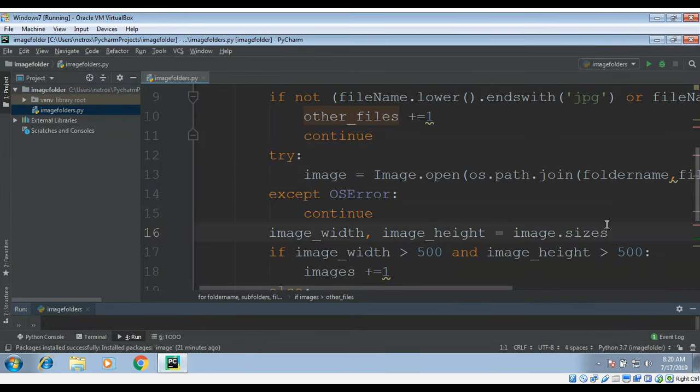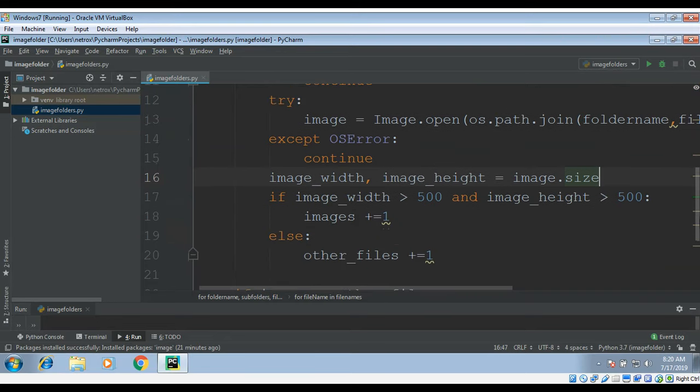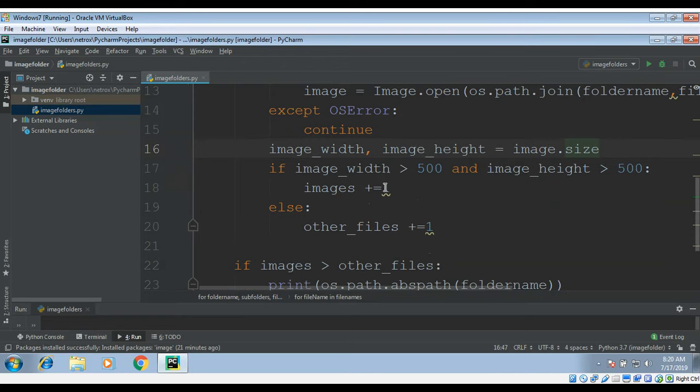Over here it is size not sizes so we need to fix this one. Let's keep the space of this.